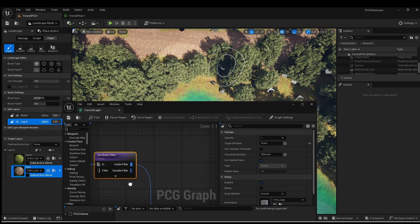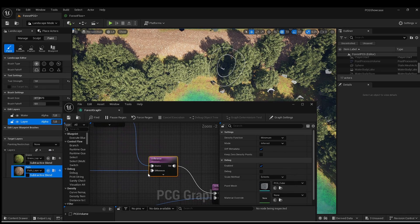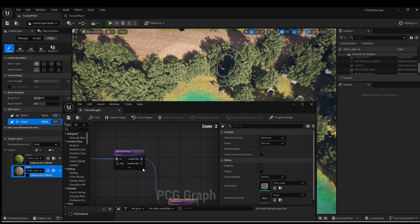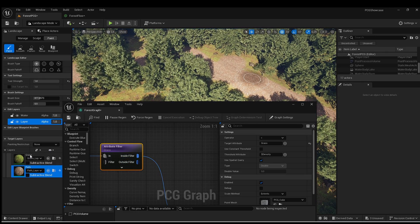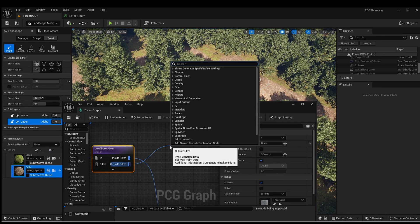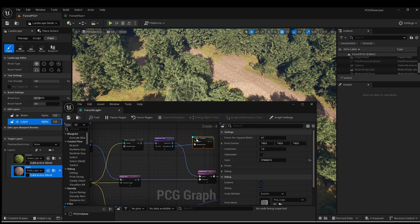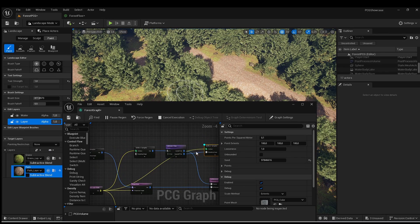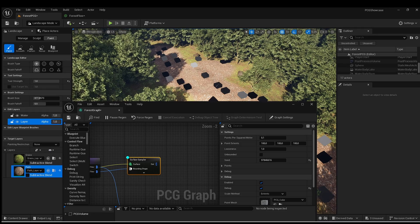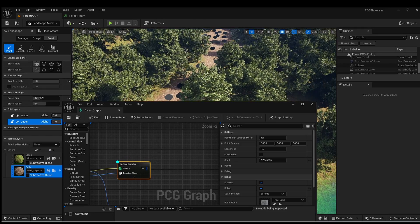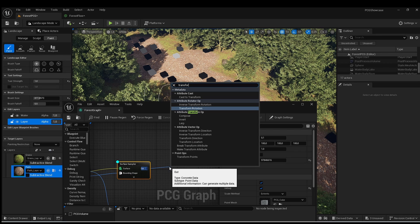Another thing we can do that would be really cool is use the output outside of the filter. Inside the filter we use it as a difference to remove the trees, but outside of the filter will be our path — because we only have two materials, so if it's not grass it will be path. I'm going to create another surface sampler, and the surface sampler needs data from the landscape to work. Now as you can see we have points spawning just in the path — that's exactly what we want.